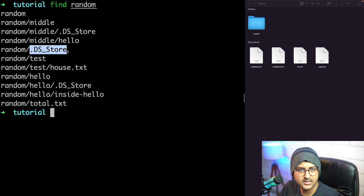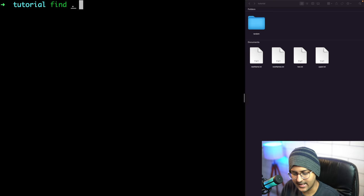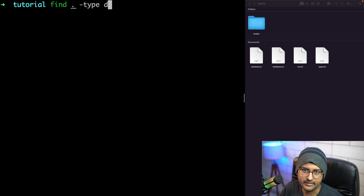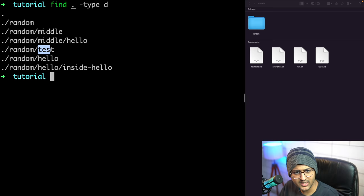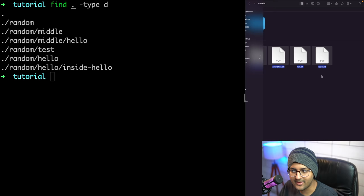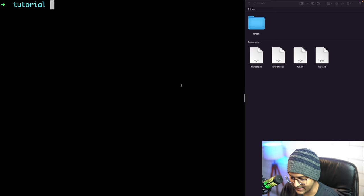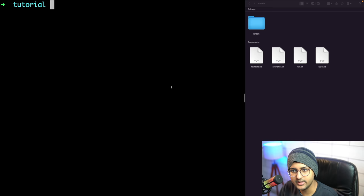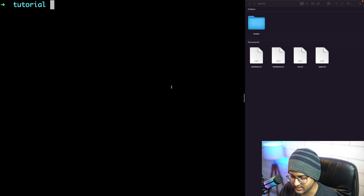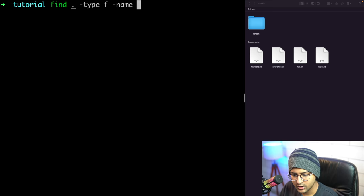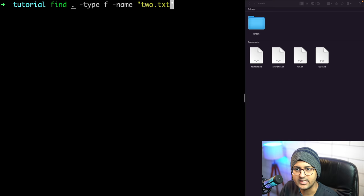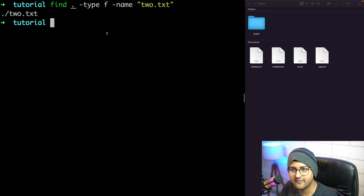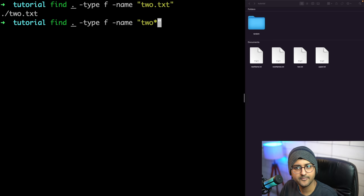With 'find' you can filter by type: 'find . -type d' finds only directories, 'find . -type f' finds only files. You can also search by name: 'find . -type f -name 2.txt' finds a file called 2.txt. And you can use wildcards: 'find . -type f -name 2*' finds all files starting with 2.